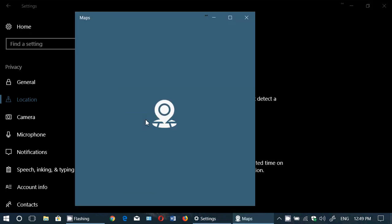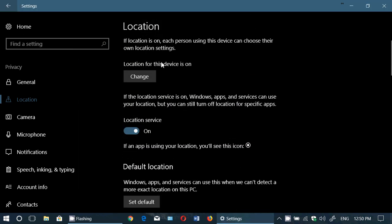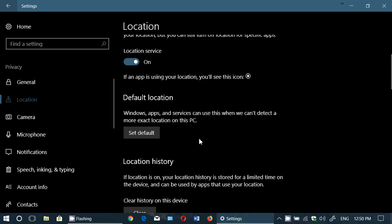You can set a default location if you want. This brings up the Maps app where you can choose a default location to use. What you could technically do is turn off location for the device and location service, then set a default location somewhere other than where you actually are — and many apps will use that spoofed location. It doesn't work with everything, and some websites will still know where you are, but it's an interesting feature. For some apps and websites — especially if you use Microsoft Edge — it can fool location detection.